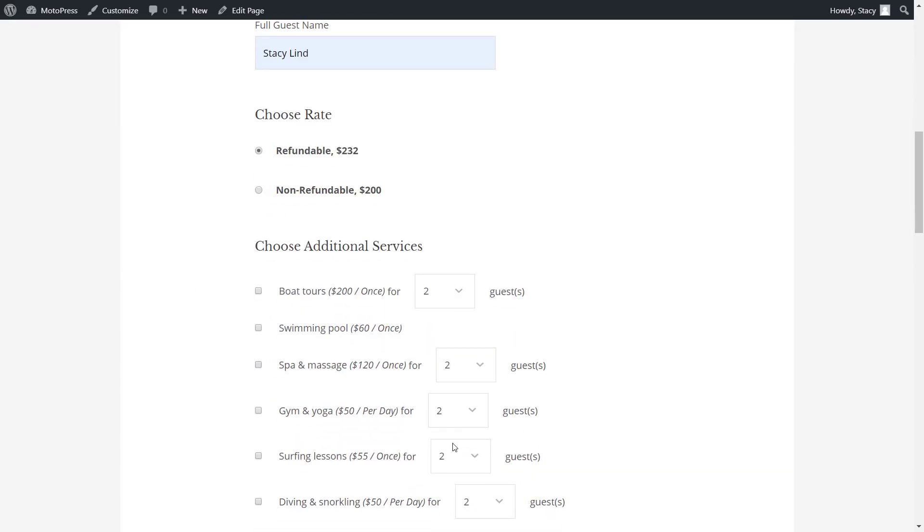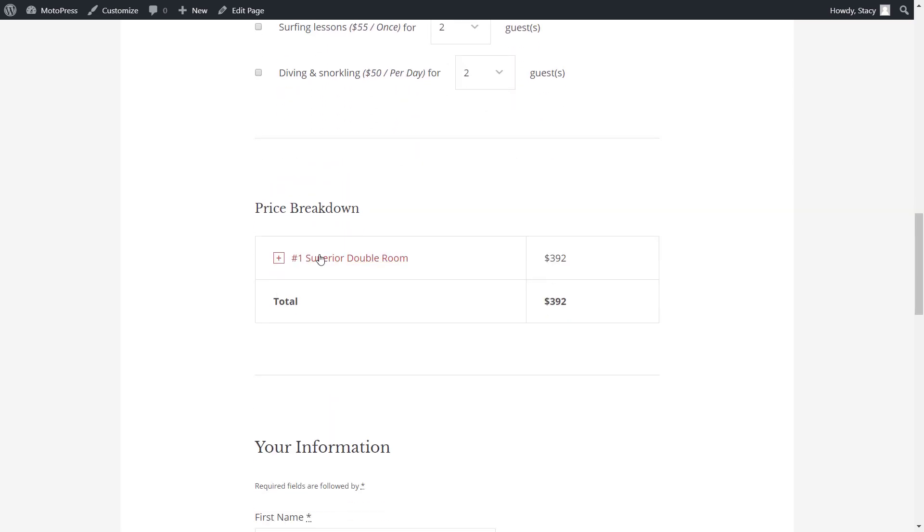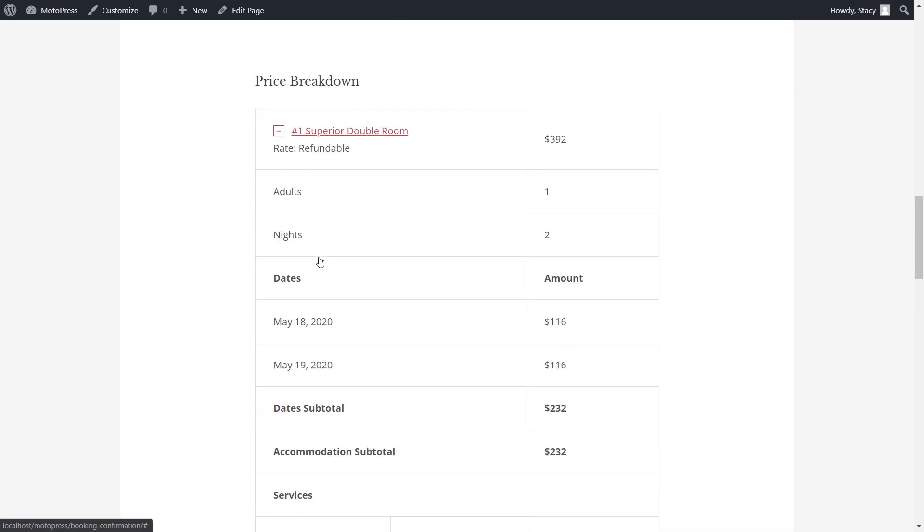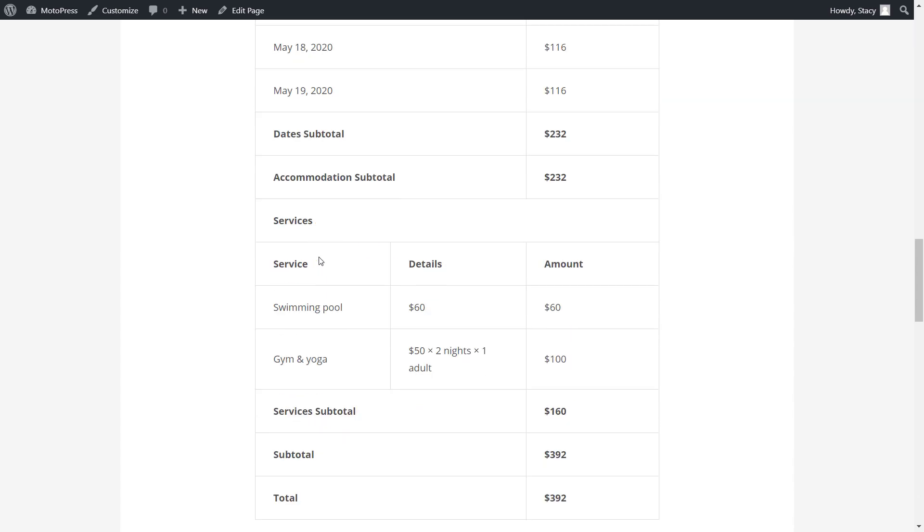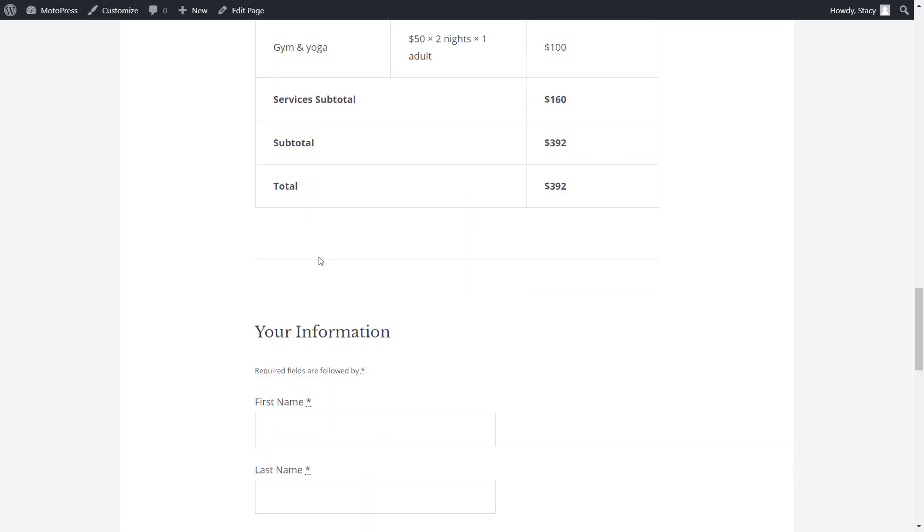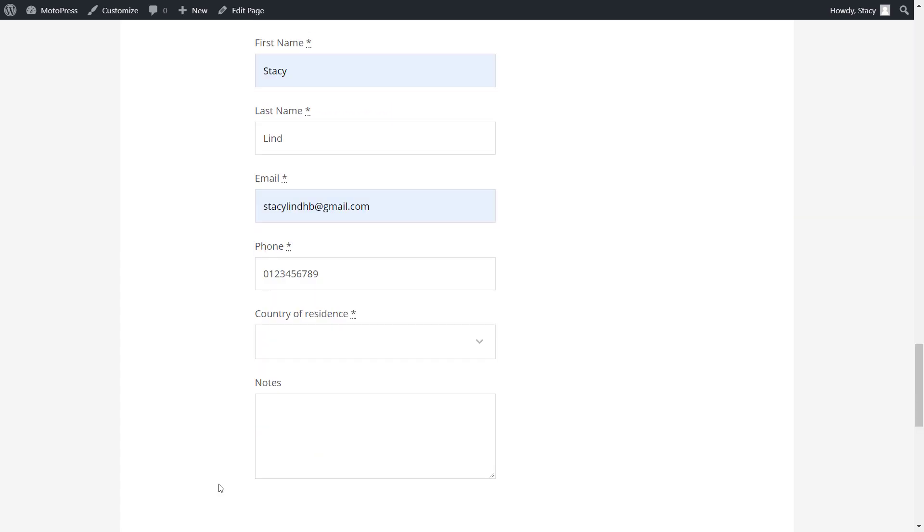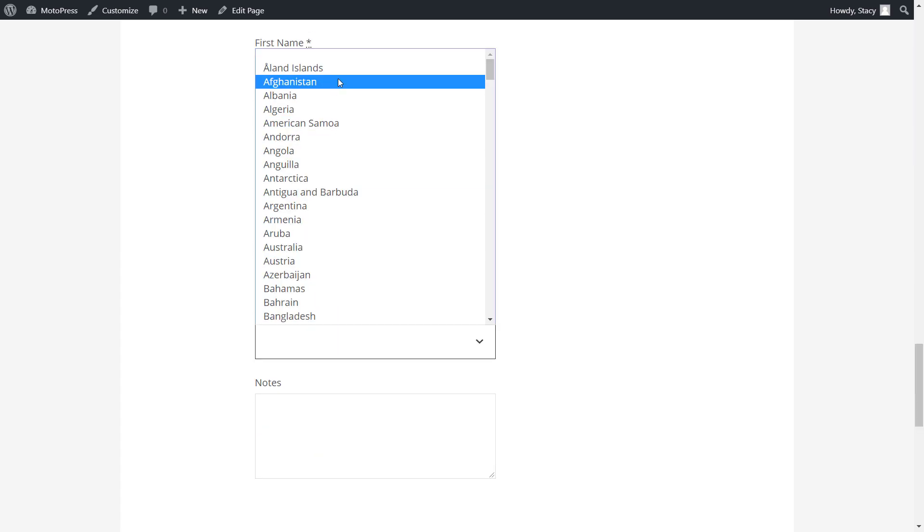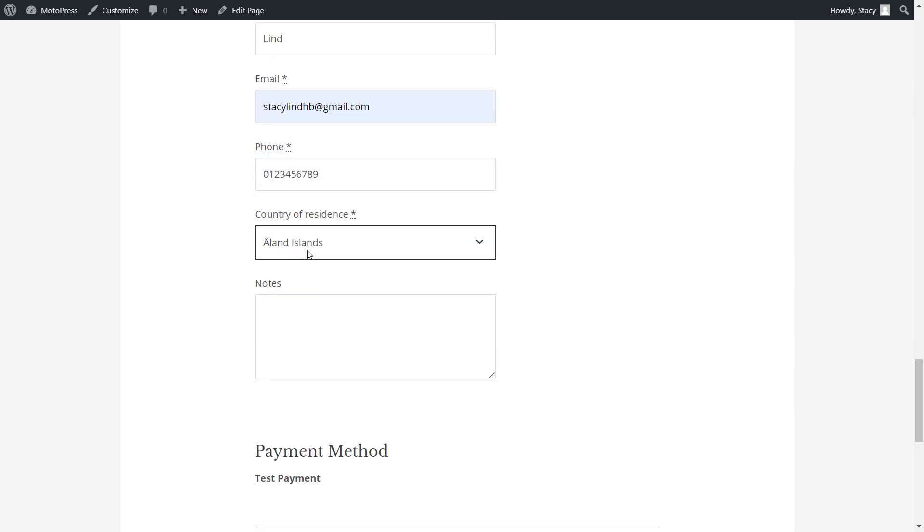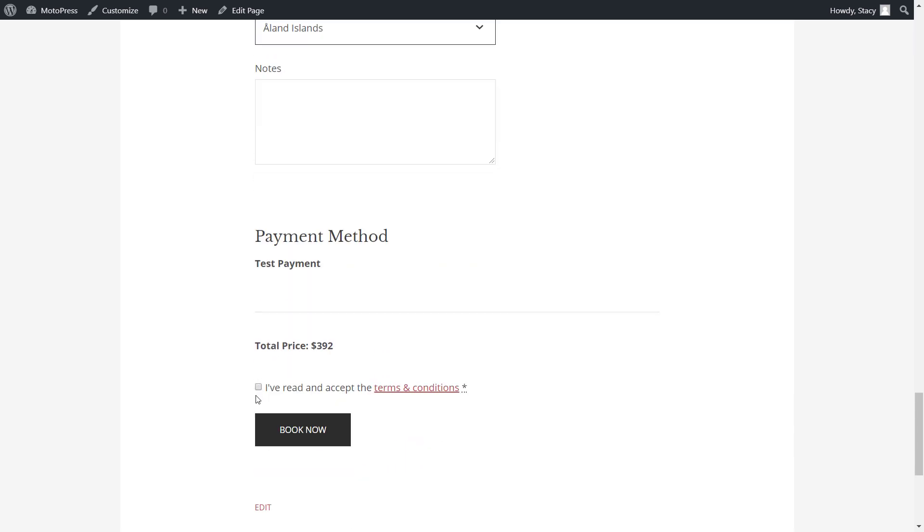It often happens that guests place a booking and then call in to modify their order, for example, change dates and rooms, and guests or services. All of this is easy to do in our plugin.